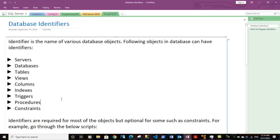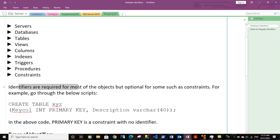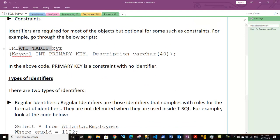Basically, every object in the database or SQL Server has a name attached to it, and that name is called the identifier. Identifiers are required for most objects but optional for some. For example, there are objects called constraints within SQL Server, and there is no compulsion that we assign a name to any particular constraint.